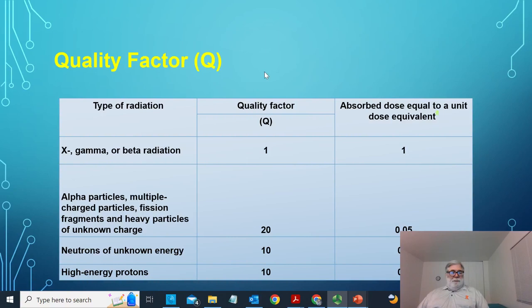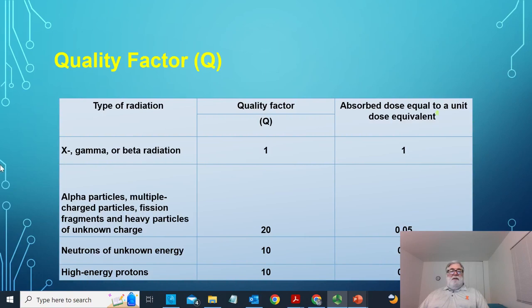Here are the quality factors as they existed when they were in use. The quality factor for x-rays and electrons is 1. The quality factor for heavy charged particles like alpha particles was 20. Neutrons of unknown energy had a quality factor of 10, and high-energy protons had a quality factor of 10 as well. So it took 0.1 rads of neutrons to achieve the same dose as one rad of photon radiation — these are just the inverses of the quality factor.